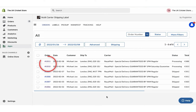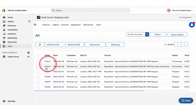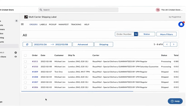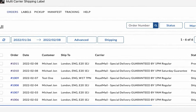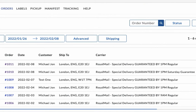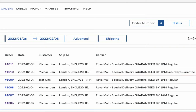You can view both the orders in the app dashboard. The shipping service is set to Royal Mail 1pm Saturday Guarantee, the one we selected while placing the order.